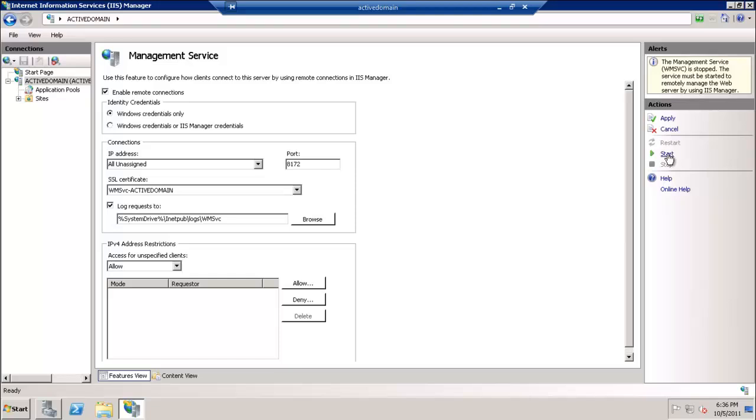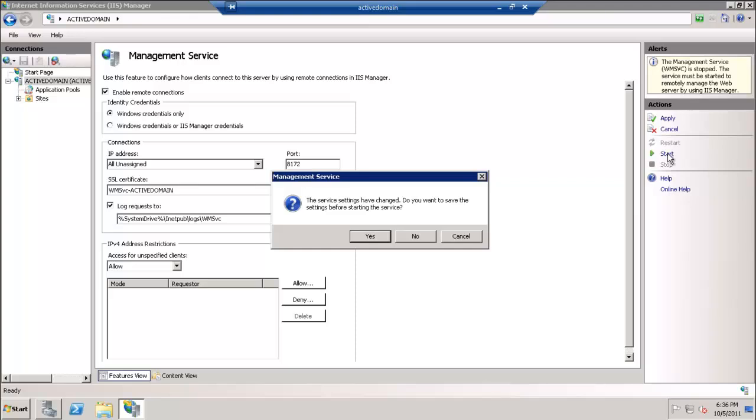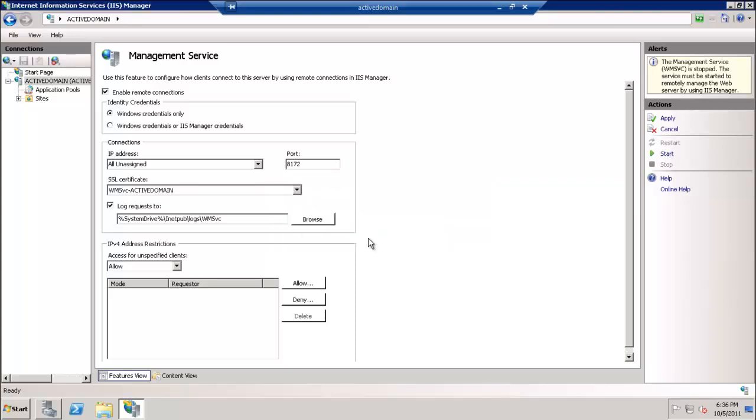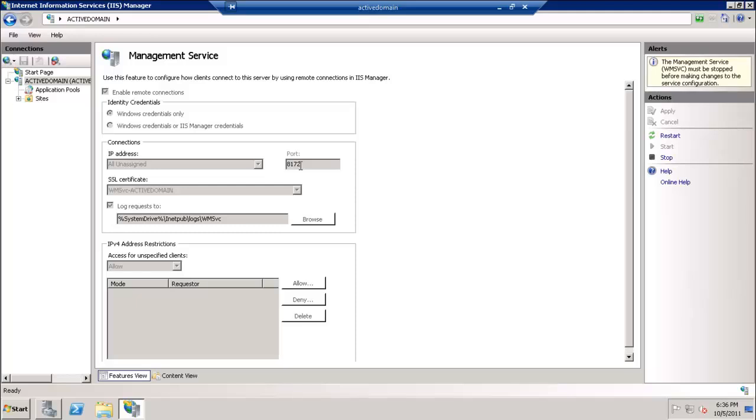We have to look at the port. It is, as we can see, 8172.